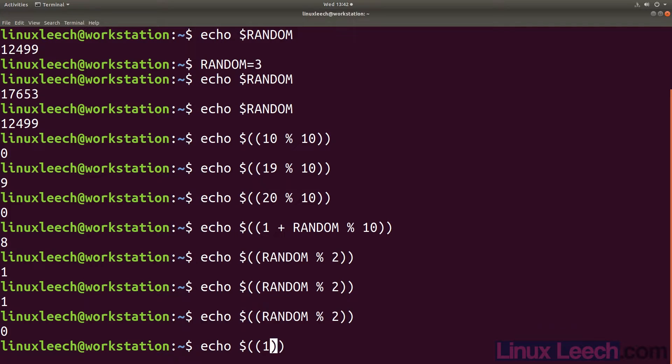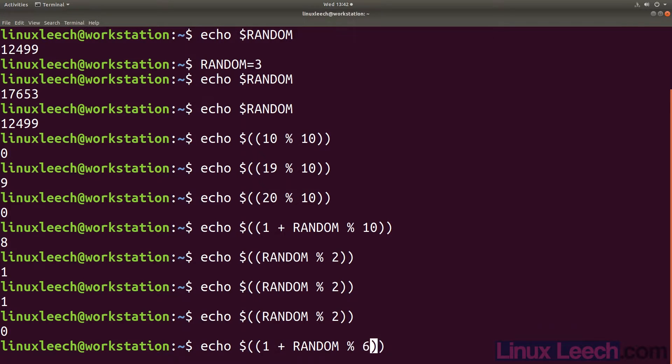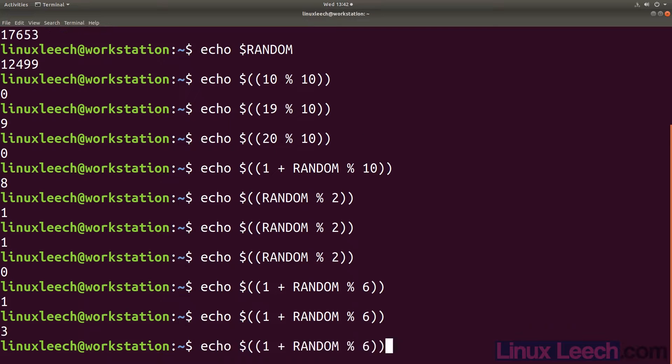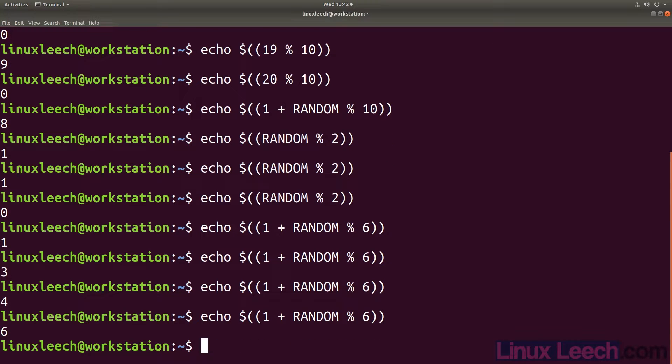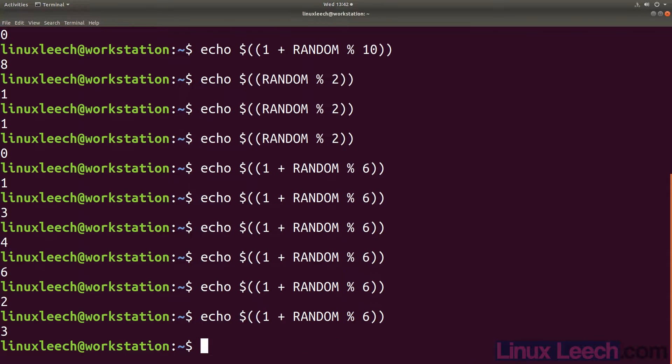And if we wanted to replicate a dice roll, we could do 1 plus random mod 6 which would give us a range of random numbers from 1 to 6 and including 6.